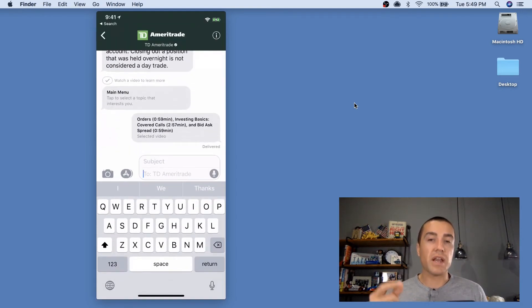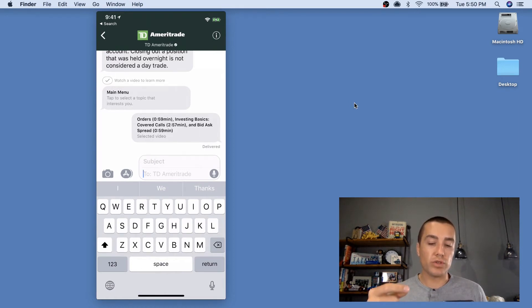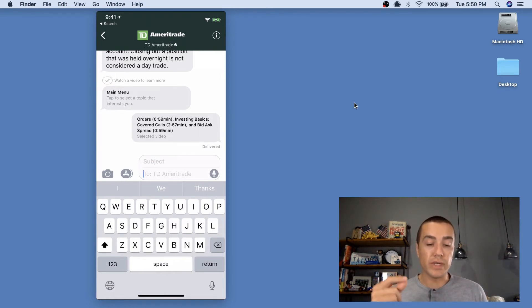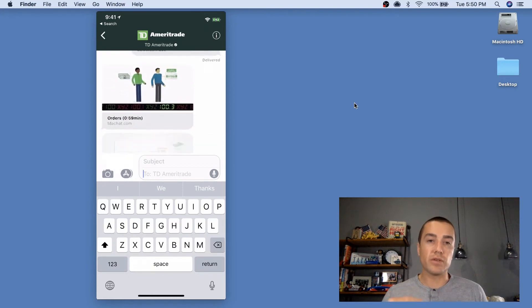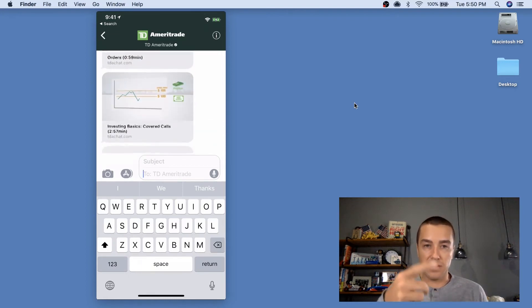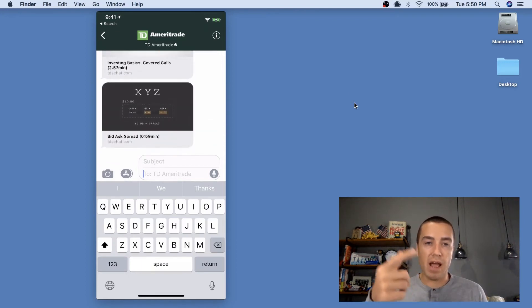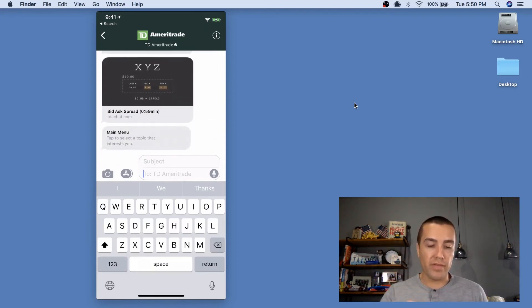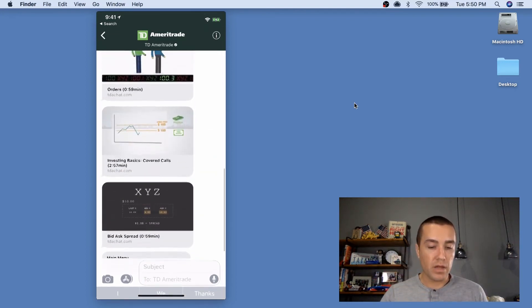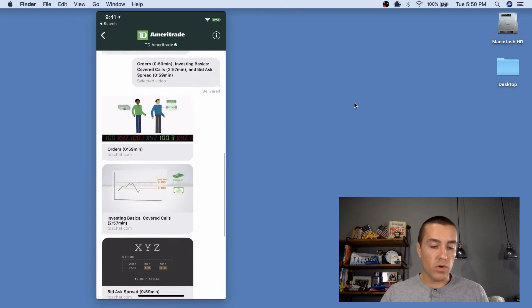And what's gonna happen is TD Ameritrade is going to send me essentially a link to each of those videos that I was interested in. As you can see right now, it's going through all three of them. So let's click on this one.